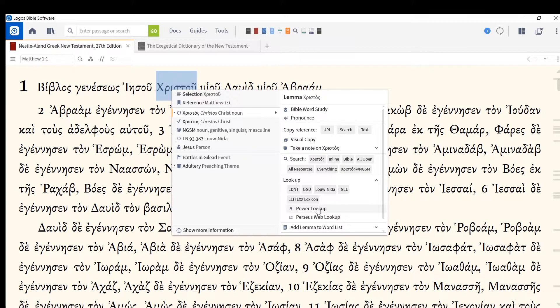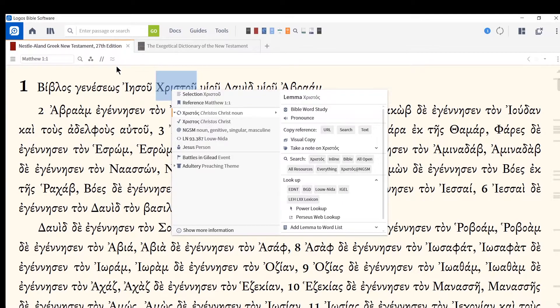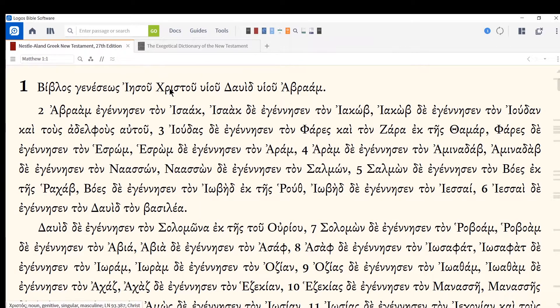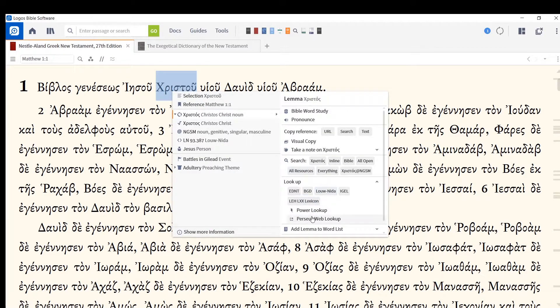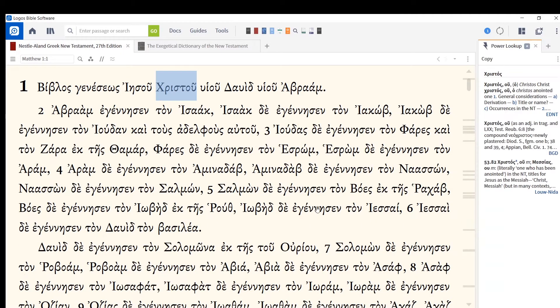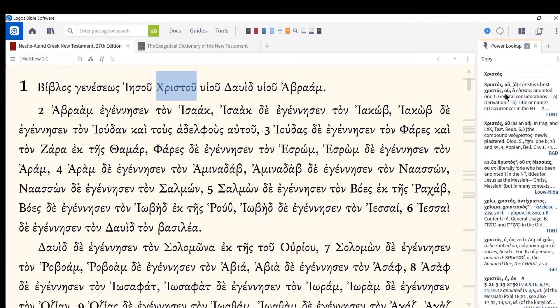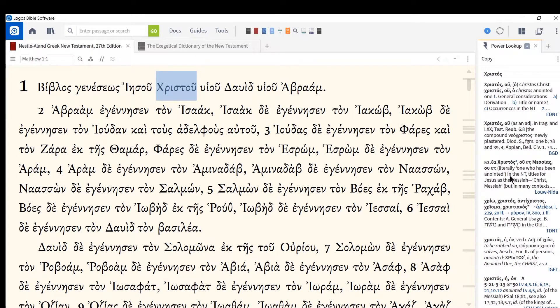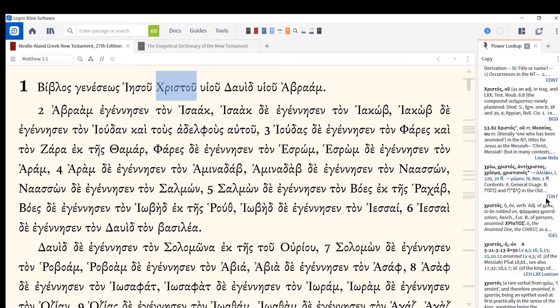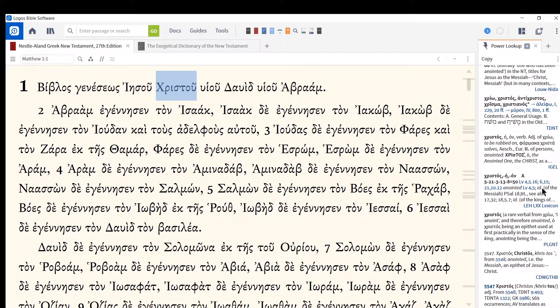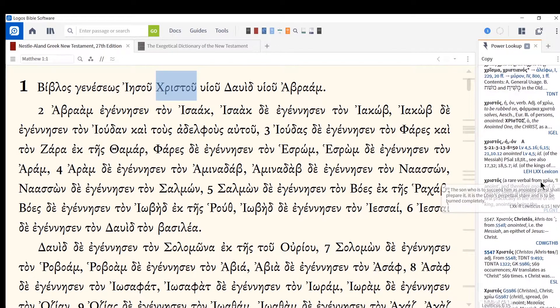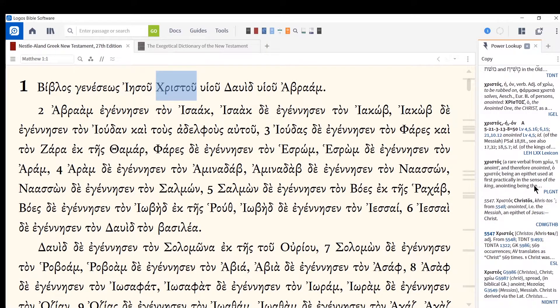You could also click on what's called a power lookup. So one more time, right-click the word, or probably long press on your phone, power lookup. Look at that. So this little information pane opened up on the side of my screen, and it has Christos in a bunch of lexicons that I have on Logos. So if I wanted to read them again, I can click on them, but they're all right there for you to begin with, which is very nice, very handy tool to have.